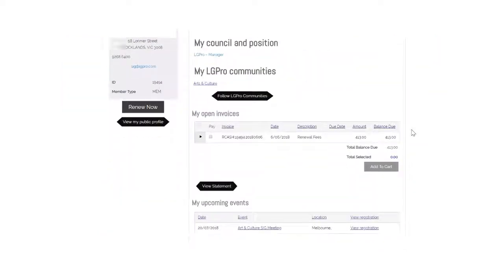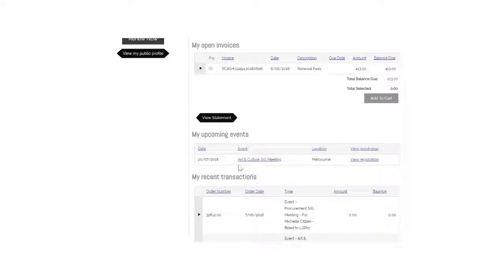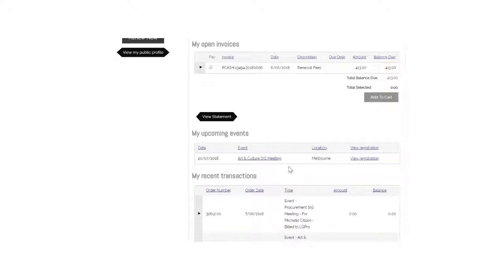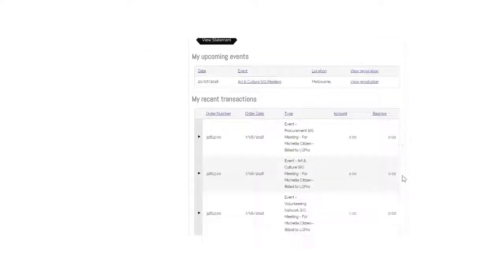Scroll down and I can now see that in my upcoming events, the Arts and Culture Meeting has been added. Thank you for watching.